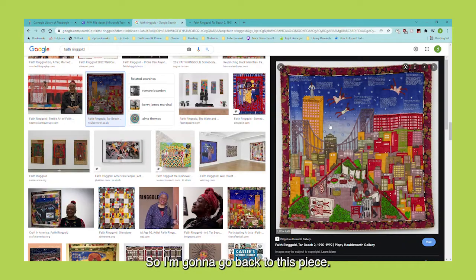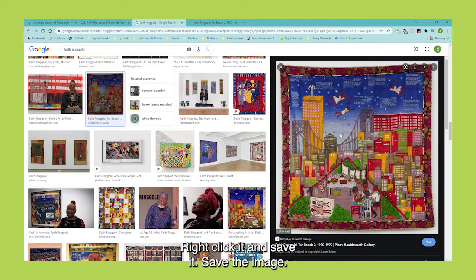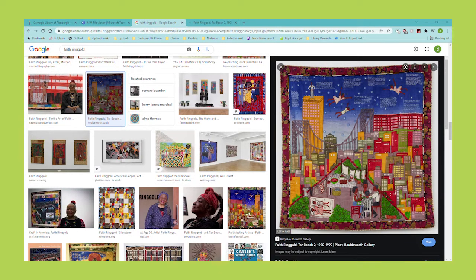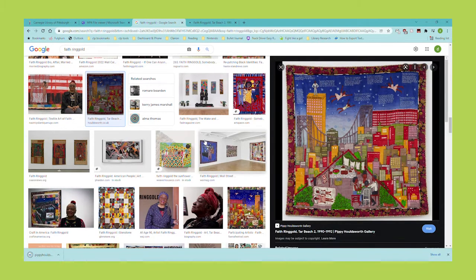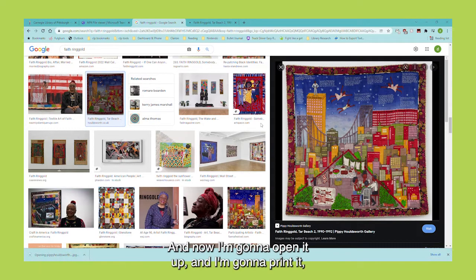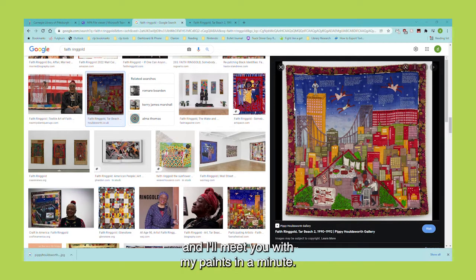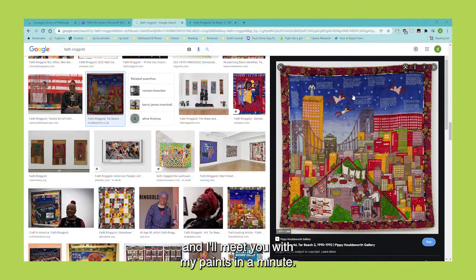So I'm going to go back to this piece, right-click it, and save the image. Now I'm going to open it up and print it. I'll meet you with my paints in a minute.